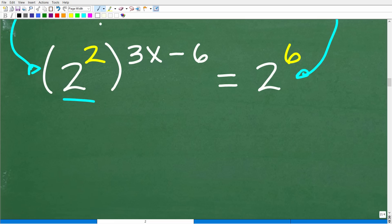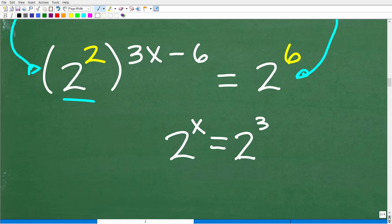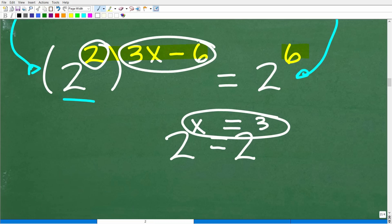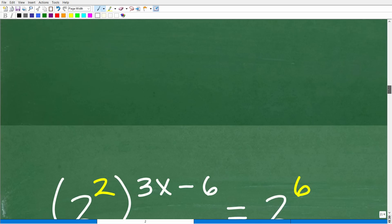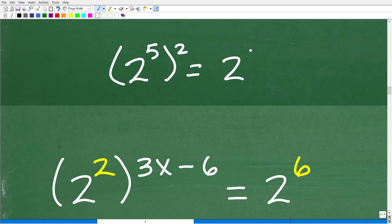We need the property of powers: if you have 2 to the 5th power squared, that equals 2 to the 10th. The rule is you multiply the outside exponent by the inside exponent — the product of the exponents. That's how we simplify a power to a power.